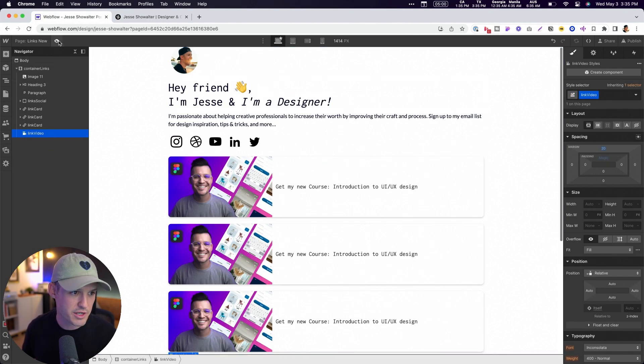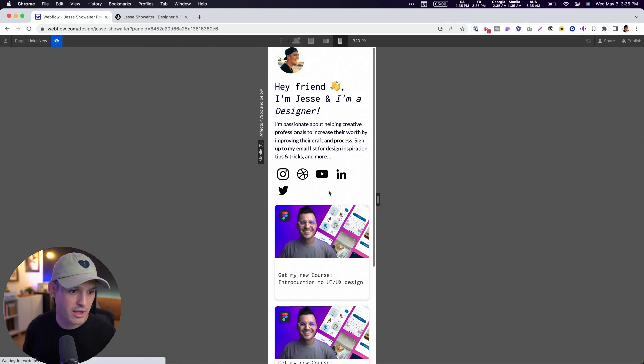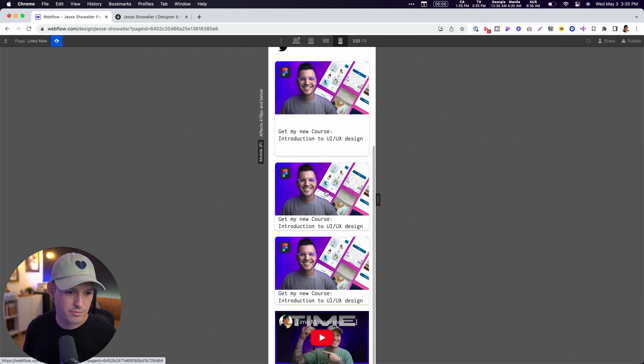This looks pretty good. And we can just look at it here on the mobile and boom, it looks pretty nice. Well, that's it. That's how simple it is to build your own customized link in bio using Webflow.